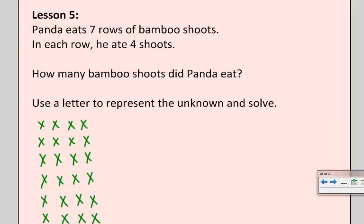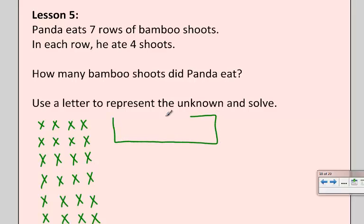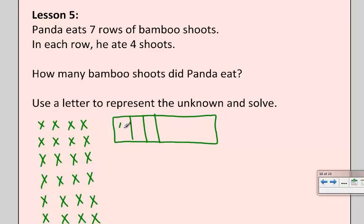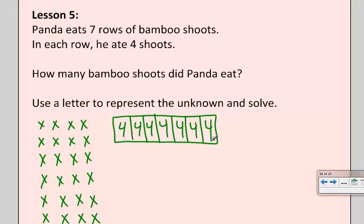I could also draw a tape diagram for this picture. I would need seven spots with four in each of them, so I'm going to show you what that would look like too. Whenever I draw a tape diagram, I always make one fewer lines than the number of spaces I need because there's always an extra space after that line. So I've got four, four, and four — that's only three rows — fourth row, fifth row, sixth row, and seventh row. And notice my rows are all basically the same size.